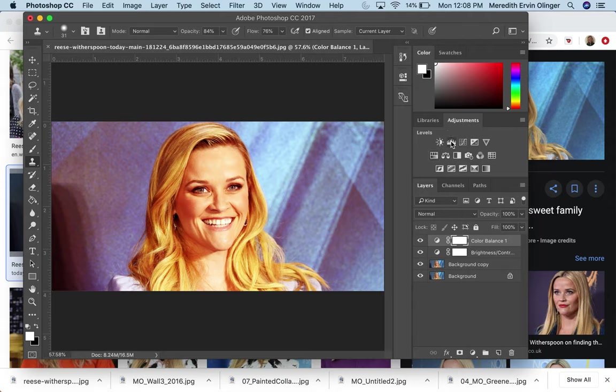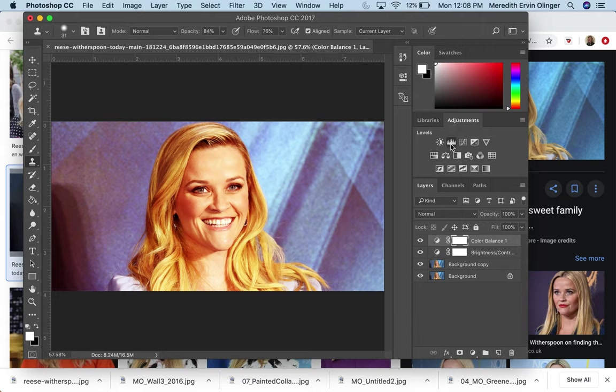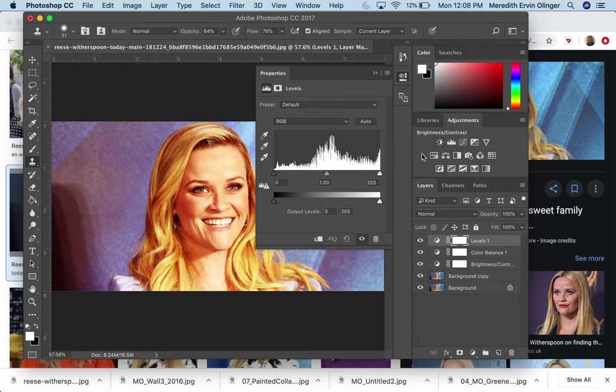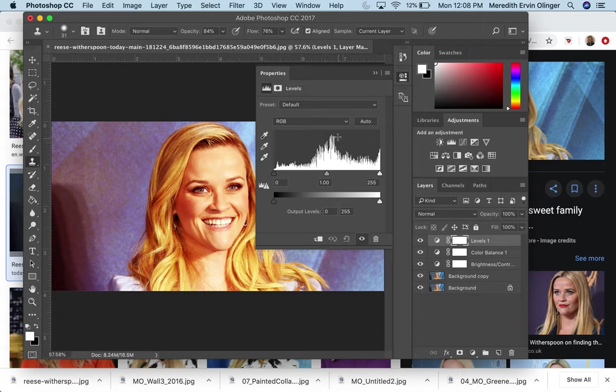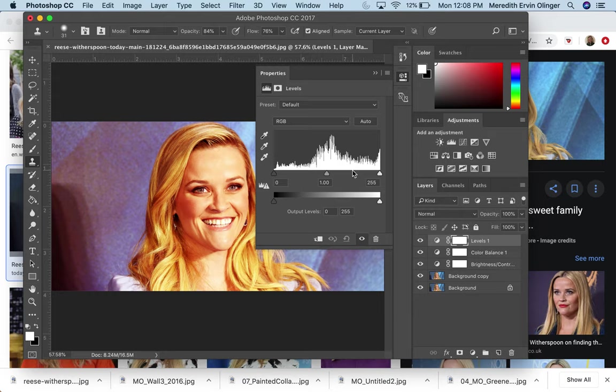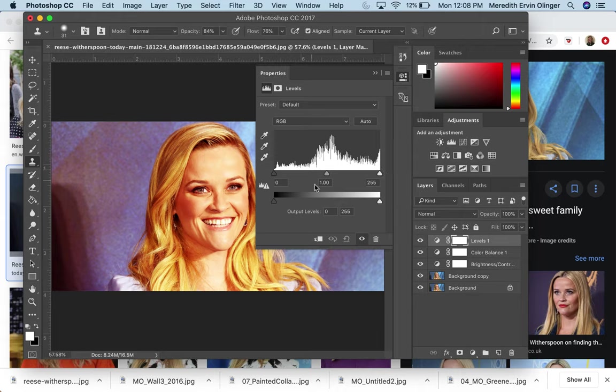I am really fond of this one. I use this a lot in my own work. So this is levels and what it does now, these little lines, normally this is like a smooth line, but they're kind of broken up because we've already altered the colors and that's totally fine. So what this does is it allows you to adjust the highlights, the mid-tones and the shadows.